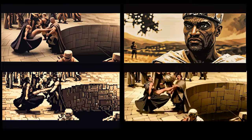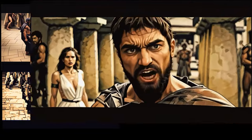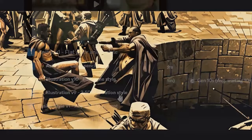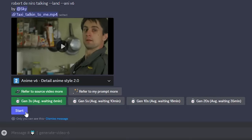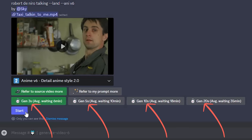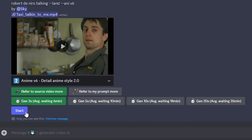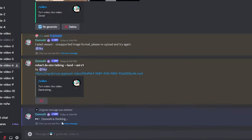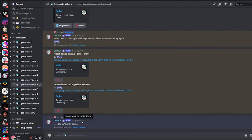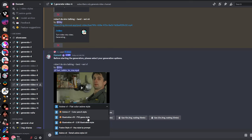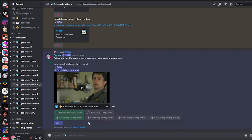A few style examples are 3D cartoon, detailed anime, digital art, pixel art, and even one called Grand Theft Auto style. Here you can guide the AI to follow the original video you uploaded or your prompt — it's usually better to go with the default and refer to the original video. Lastly, we can pick the duration: 3 seconds, 5, 10, or 20. The longer the duration, the longer you wait. Pixel art generates a bit faster compared to other styles. I'll go with 5 seconds for this one, and while it's loading let's create a second one.